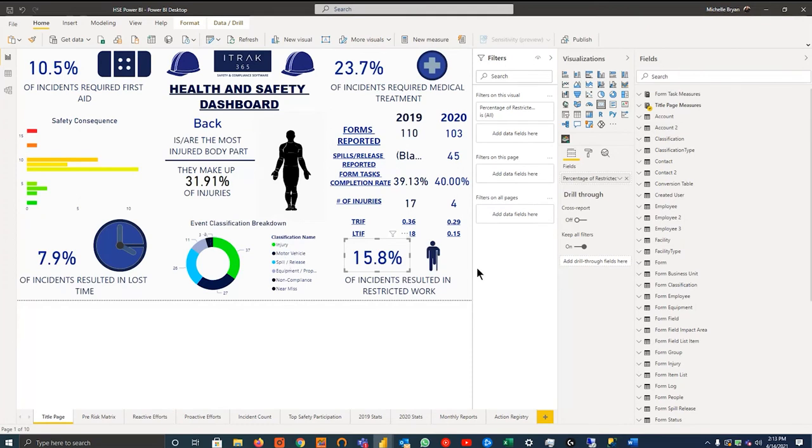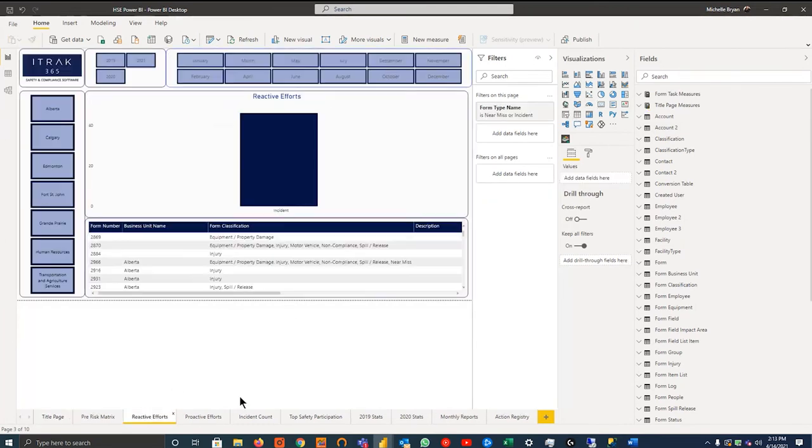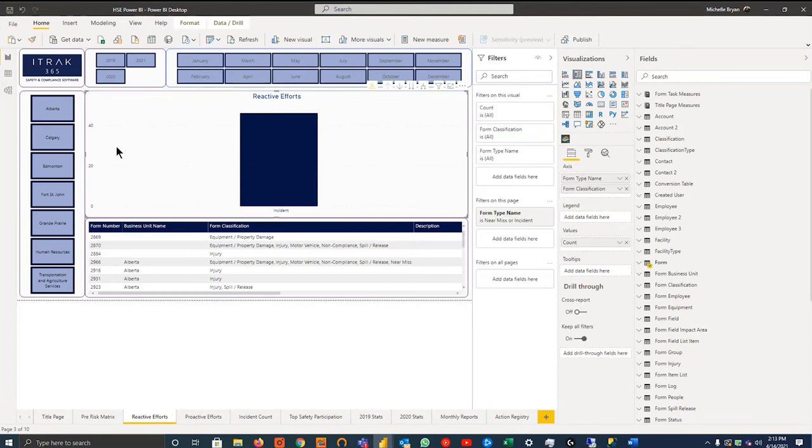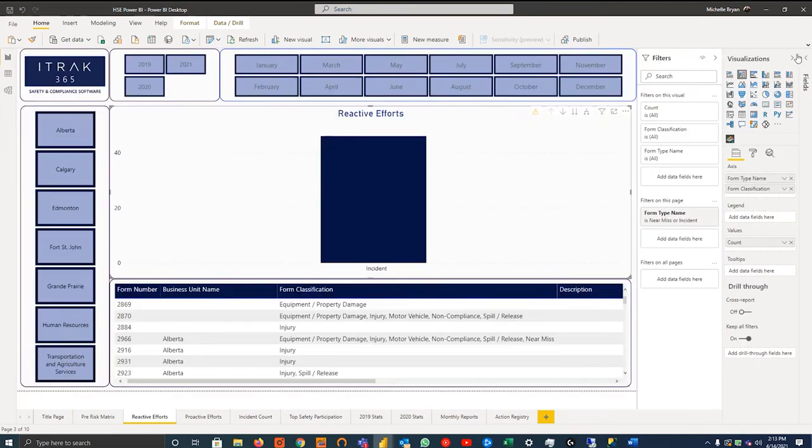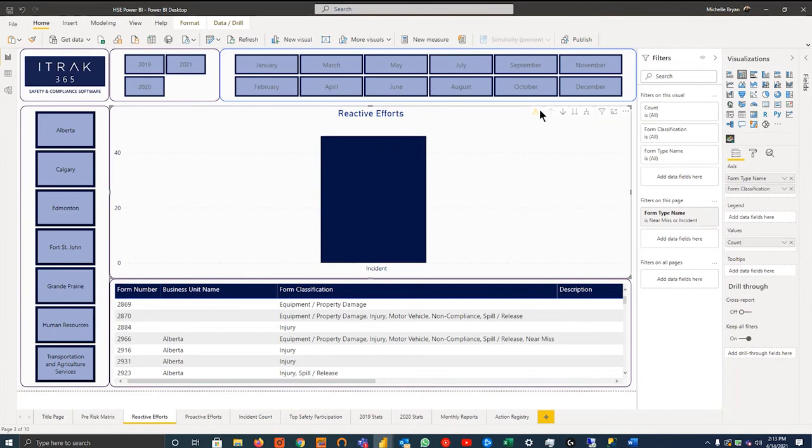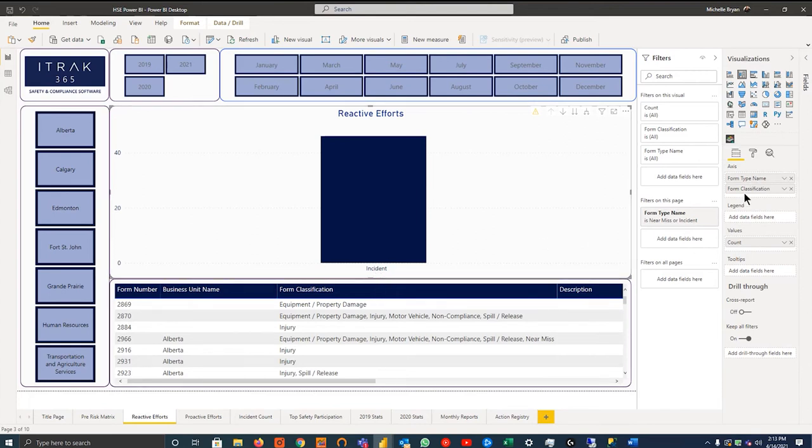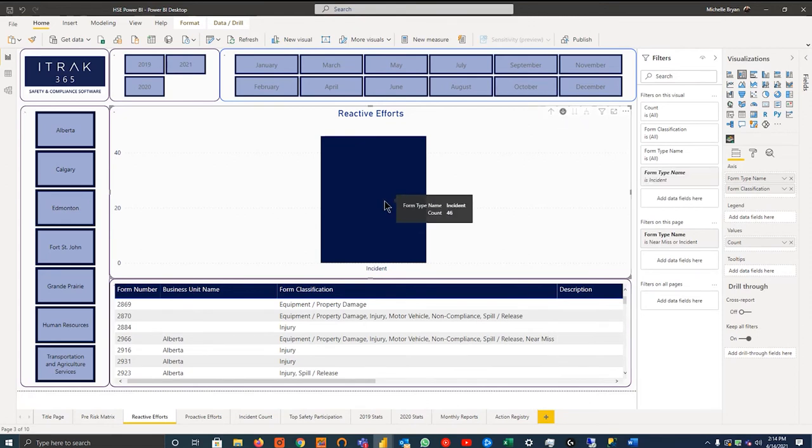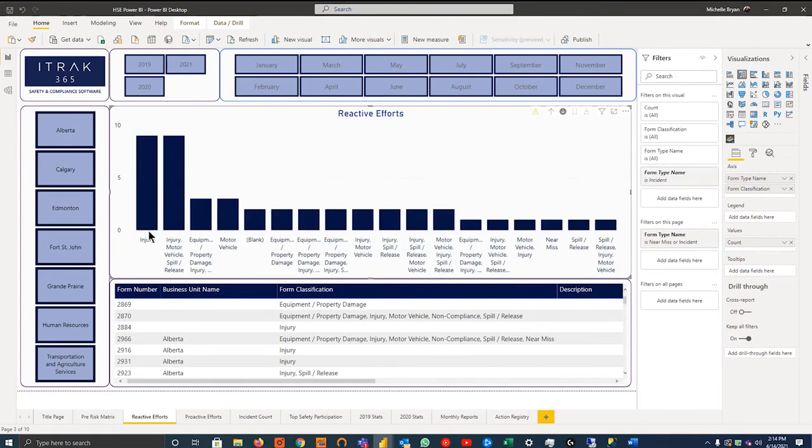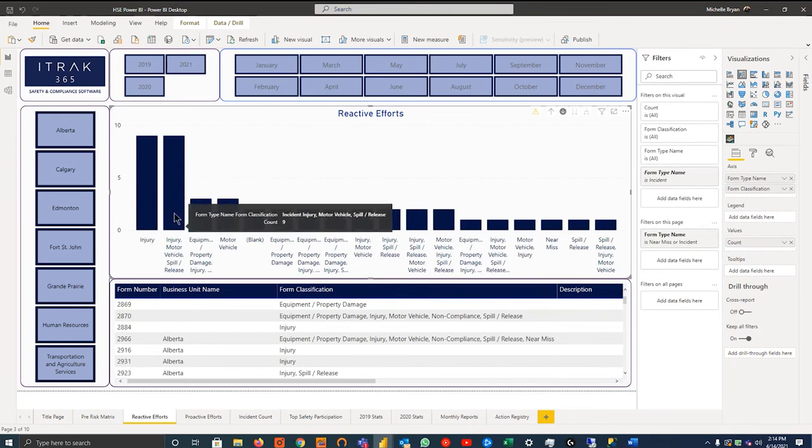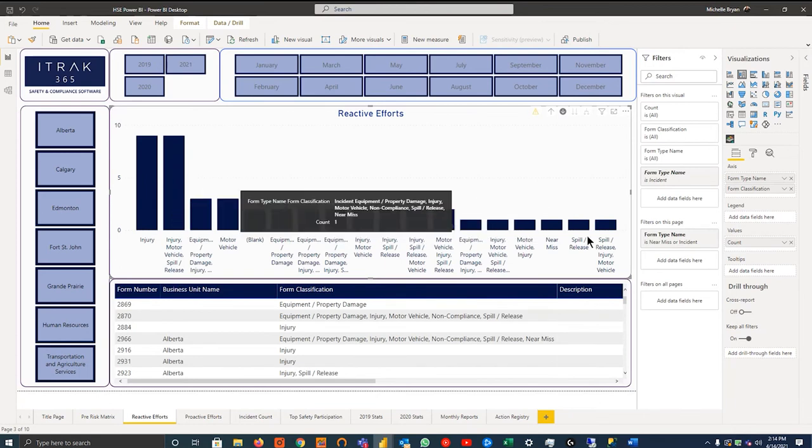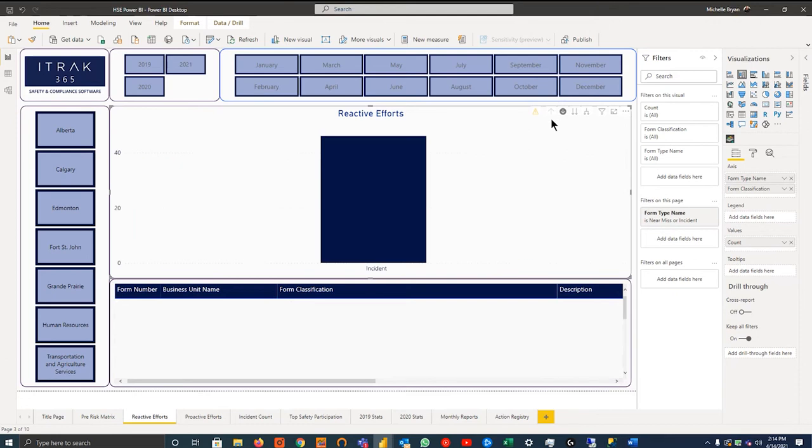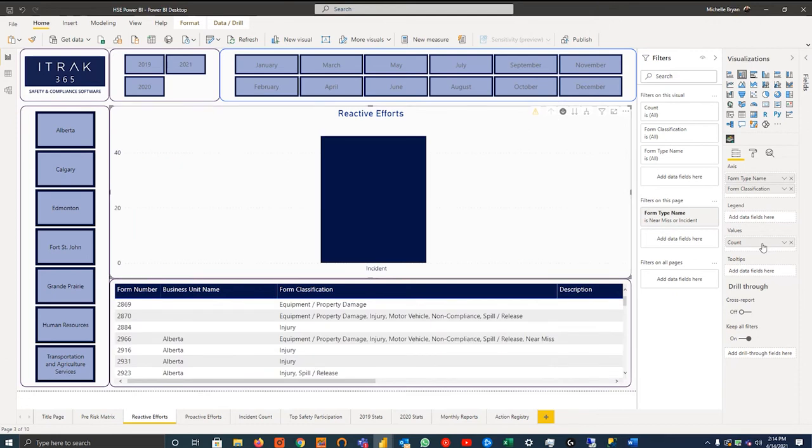And lastly, on the front-end side of things, you have your visualizations. I'll just hop over to the reactive efforts page to show this. So when you click a visual, you can kind of see these little gray tabs on the top right, as well as these arrow keys showing. That means you've selected the visual. Once you've selected the visual, you can see that this visual is working off the form type name axis, which is incident. And the form classification will actually be a drill down. So using these arrows up top here, you can hit the drill down function.